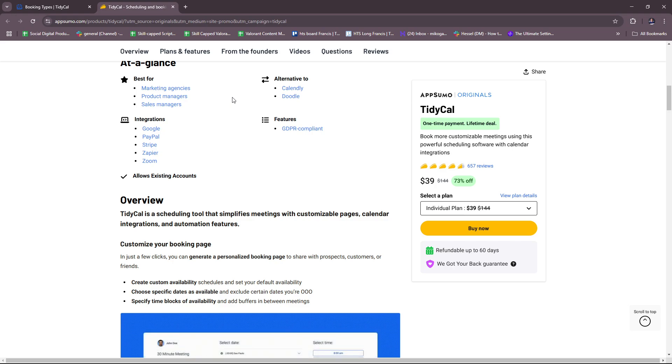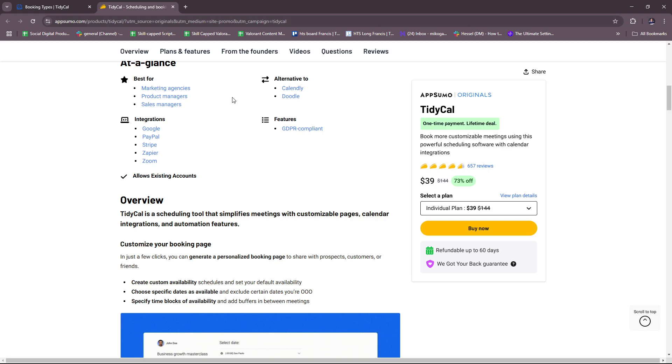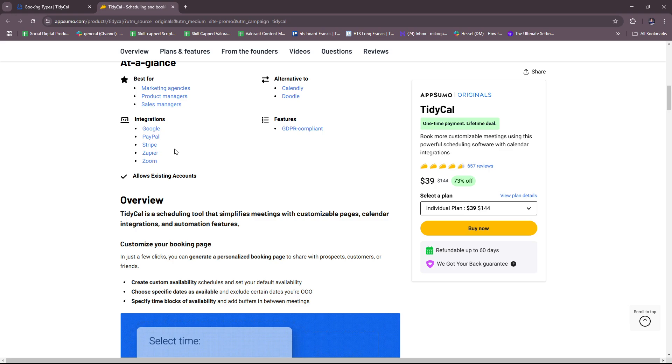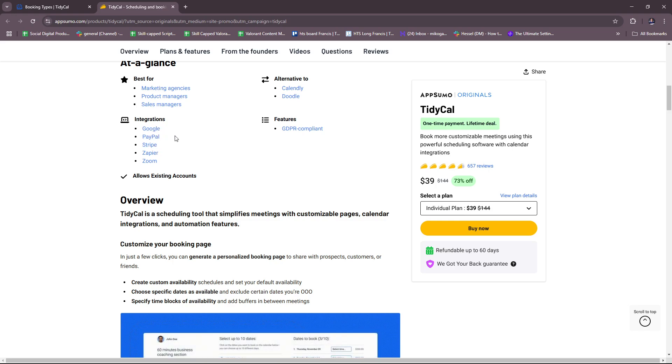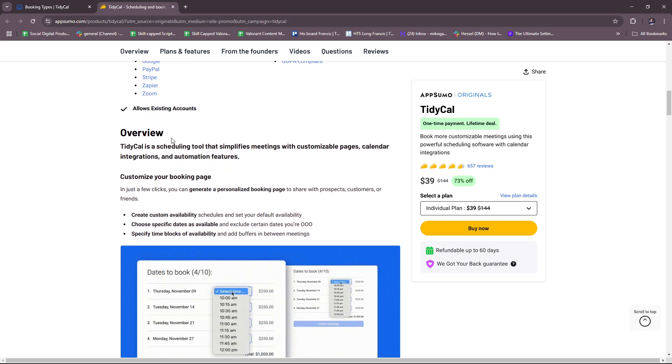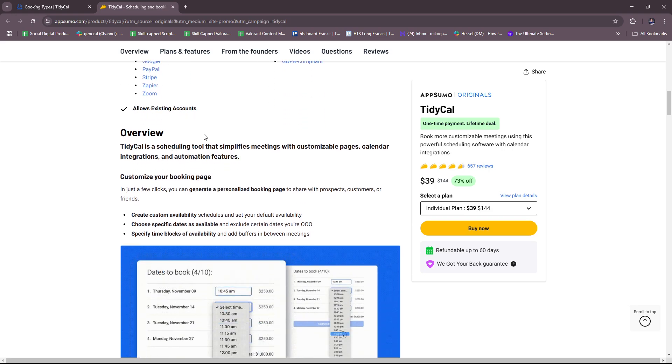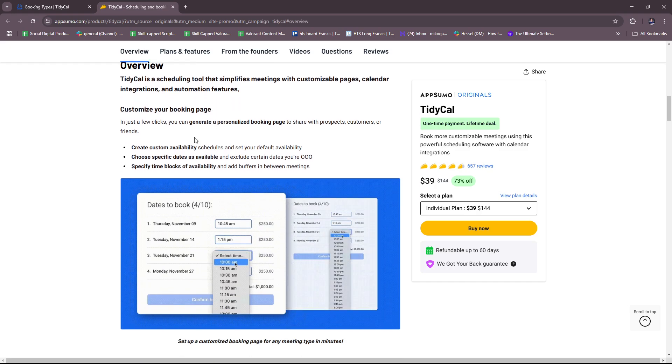You can actually link your Google calendar if you'd like, and some other integrations. Here are some of their sample integrations: you have Google, PayPal, Stripe, Zapier, and Zoom. And again, it allows existing accounts.